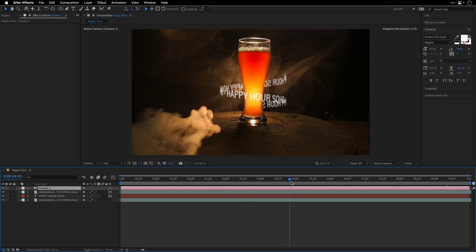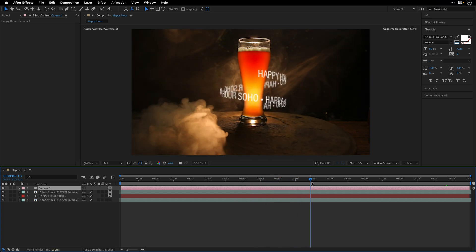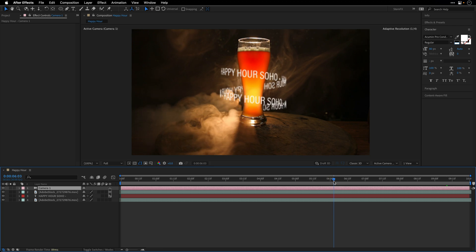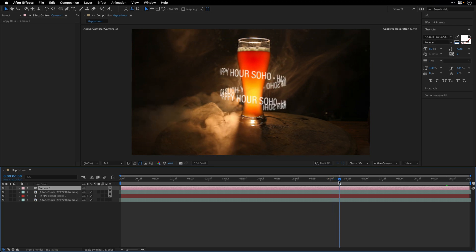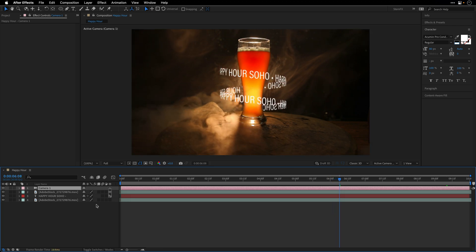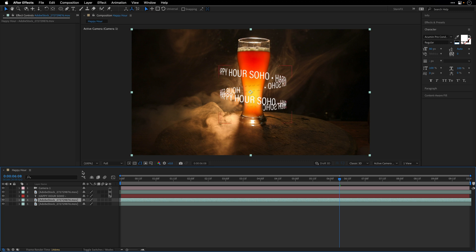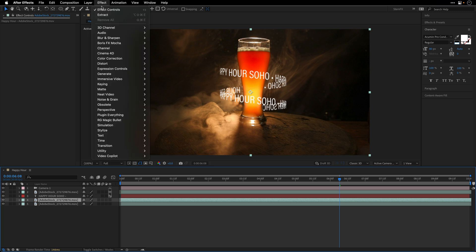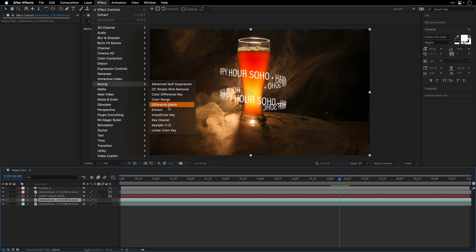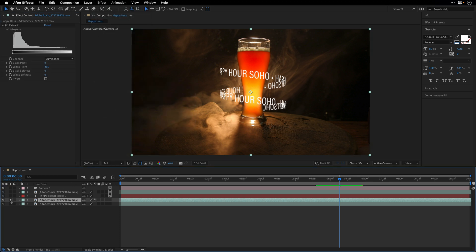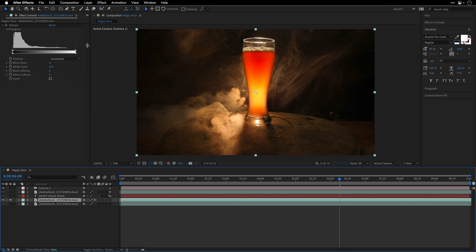The last thing I want to do is integrate this smoke so it will look as if it is swirling between the text layers here. I think it will help sell the effect even better. I'll select the original footage, press Command or Control D to duplicate another version. To isolate only the smoke, I'm going to go to Effect, and under the Keying category, I'll add the Extract effect.